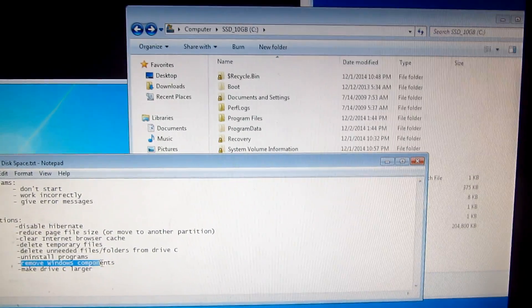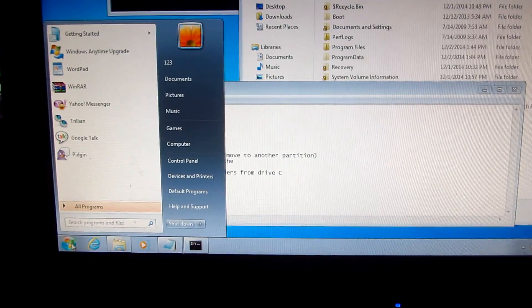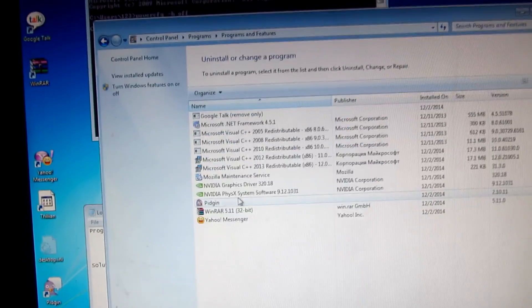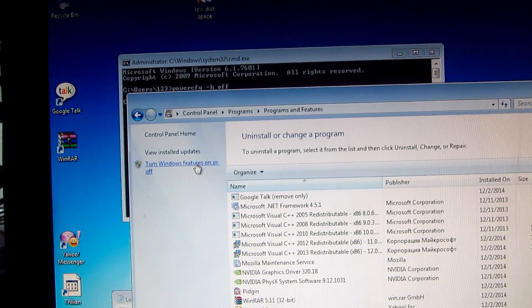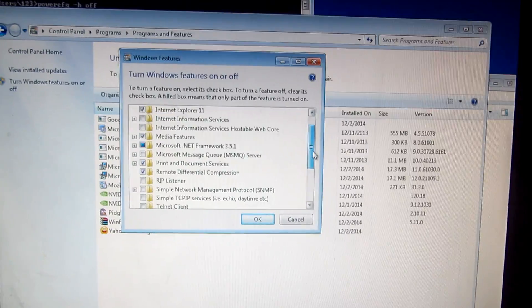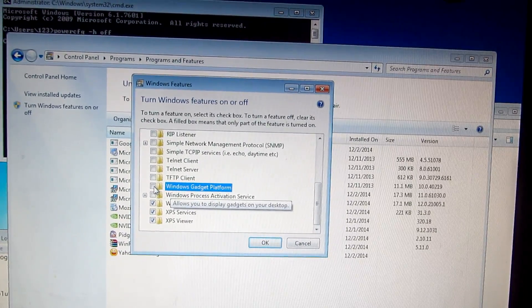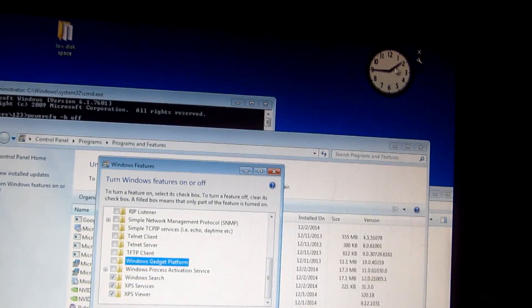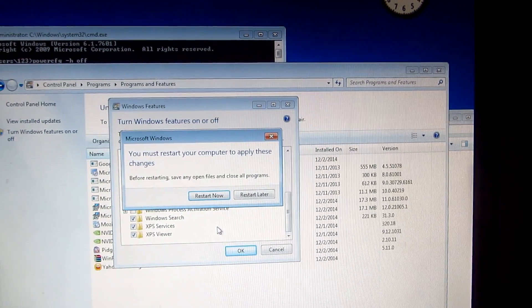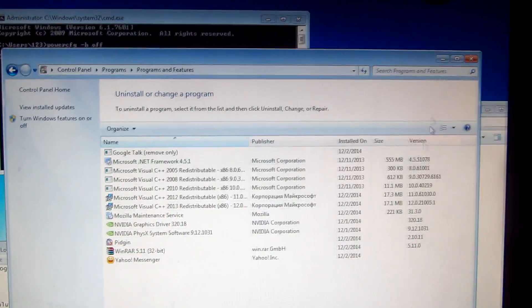We can also remove Windows components, which is similar to uninstalling programs. Go to Start > Control Panel > Uninstall a Program > Turn Windows features on or off. From this menu, if we don't need something — for example, Windows Gadget Platform — we can remove it. That won't save too much space, but it helps. Choose 'Restart later'.